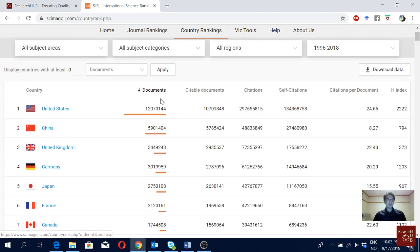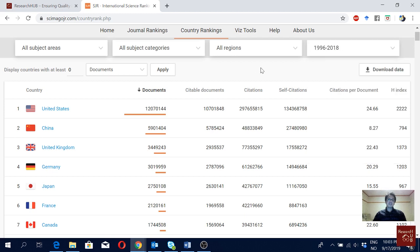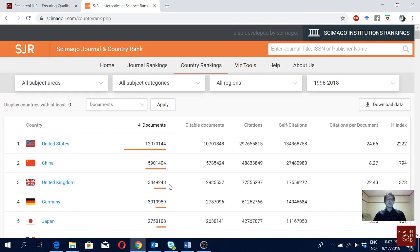Here we have a ranking of countries in terms of number of documents produced by them, covering the years 1996 to 2018. We can change the years as well — we can go for only 2018 to 2017 for a particular year, or keep a range. At the moment, United States is number one, then China, followed by UK, Germany, and Japan.